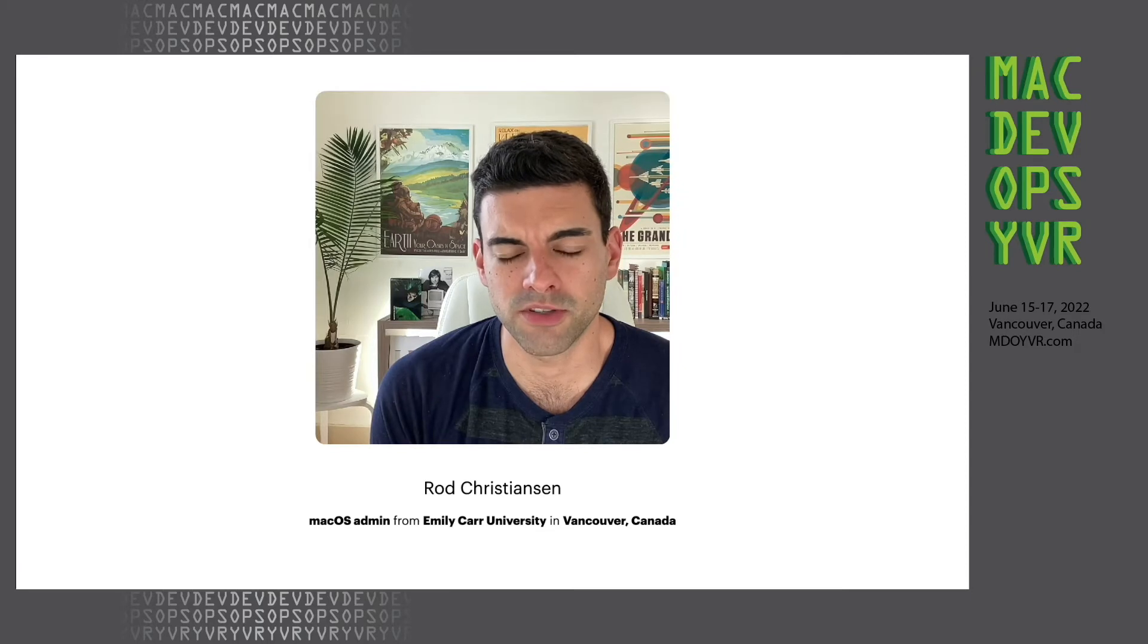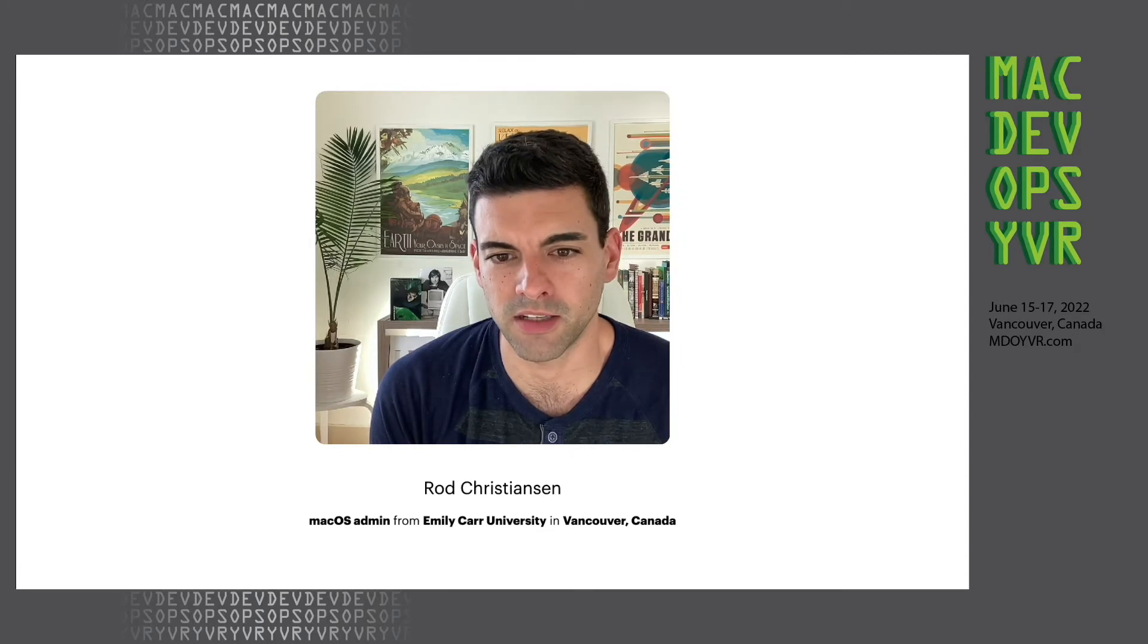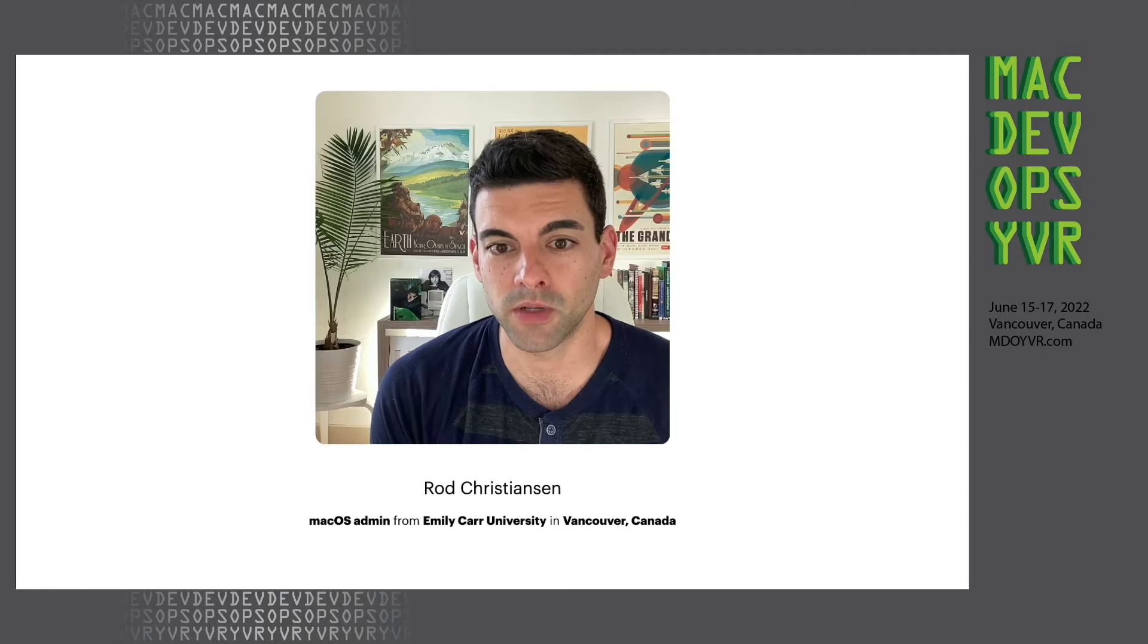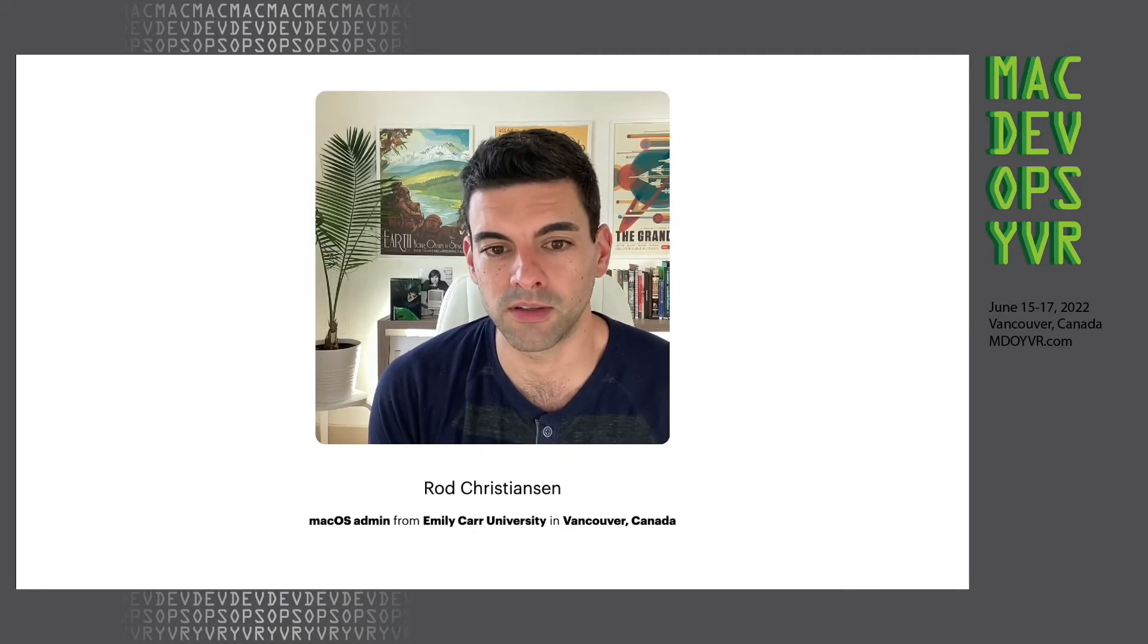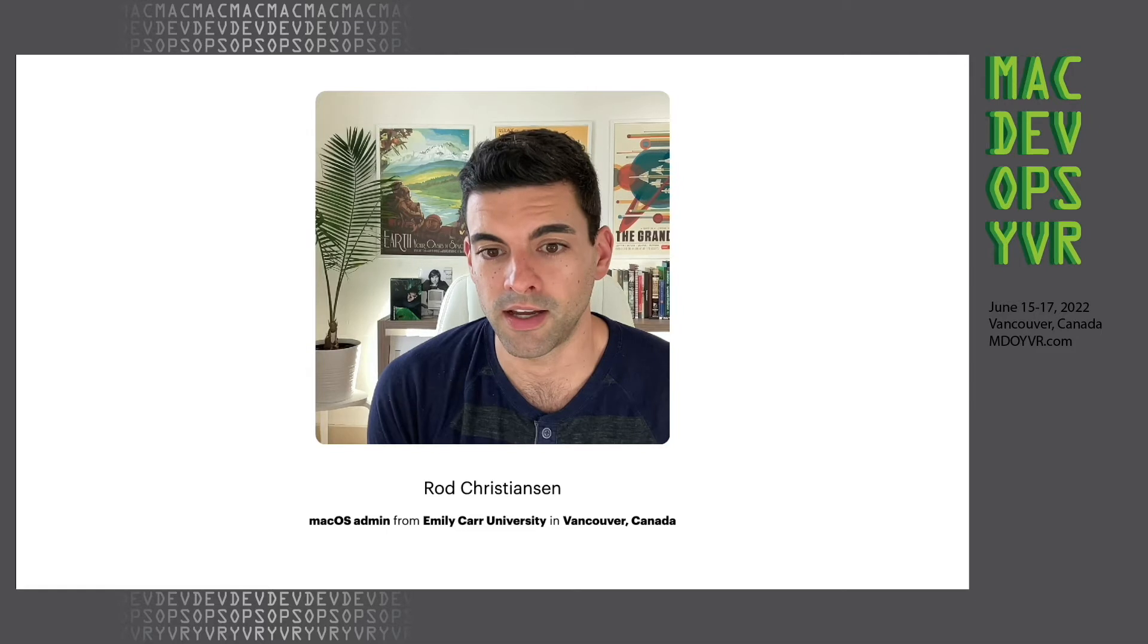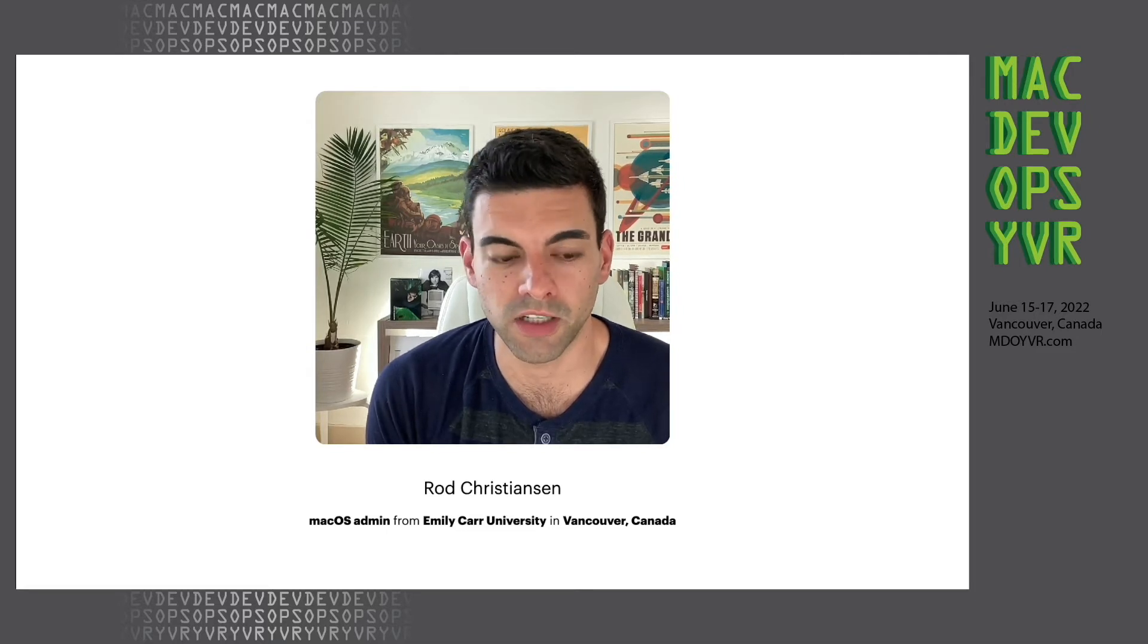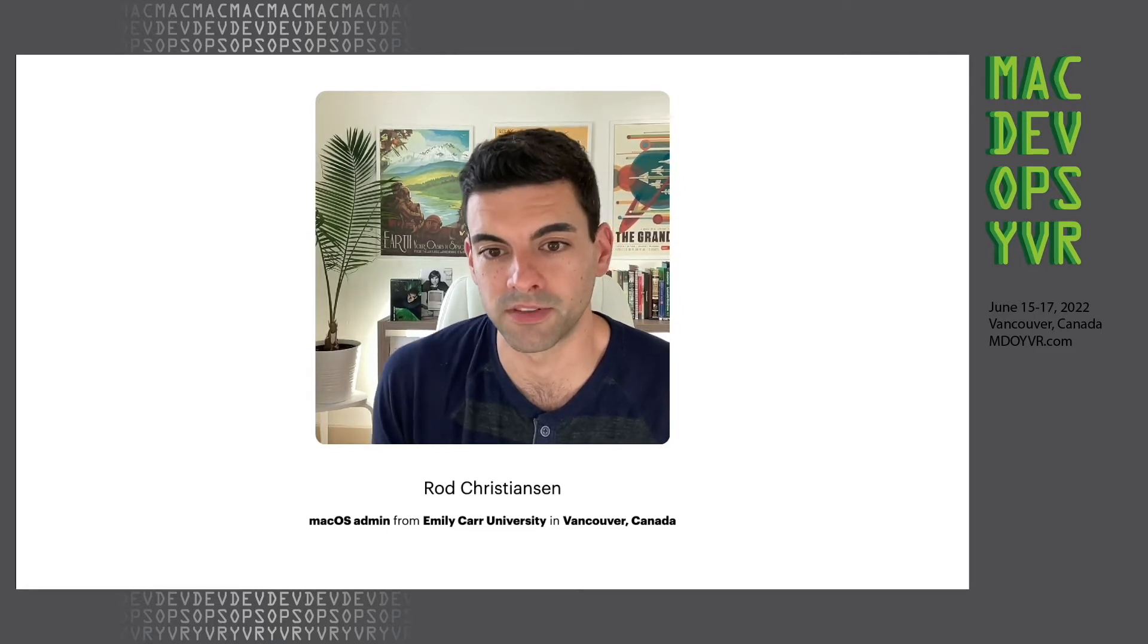Hey everyone, this is Rod Christensen from Vancouver, Canada. I'm a Mac admin at Emily Card University, and this is going to be a quick talk about how I'm using Monkey to do some MDM-only actions, such as installing, updating, and removing profiles or Mac App Store apps.